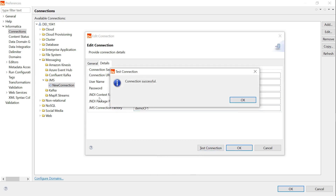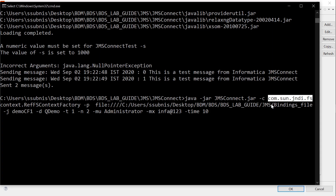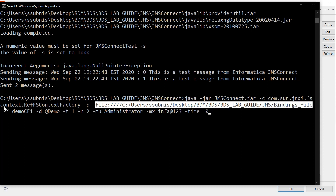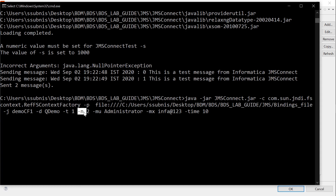The test connection is successful. We will use the same information and run the utility to test the connection. This is the context factory and this is the place where I have placed my bindings file. This is the connection factory. This is the destination where I want to send or receive a message. Hyphen t equal to 1 means I want to send a message to the queue. Hyphen n equal to 2 means I want to send 2 messages to the queue. Hyphen time is set to 10.